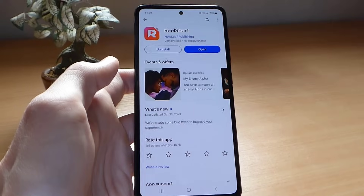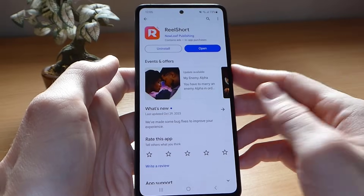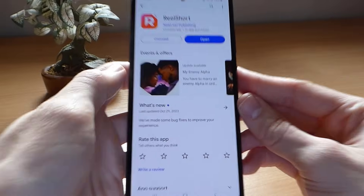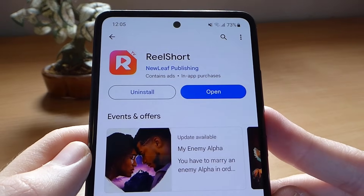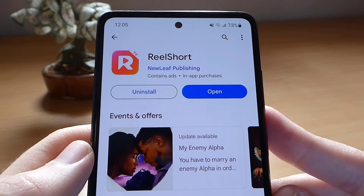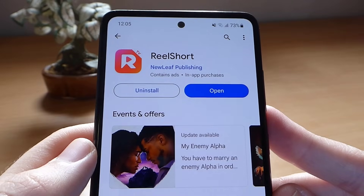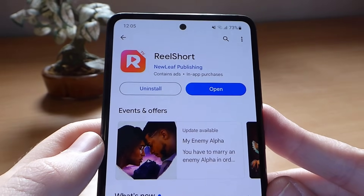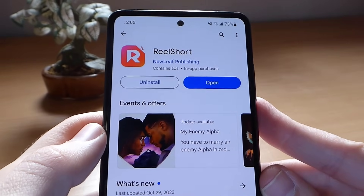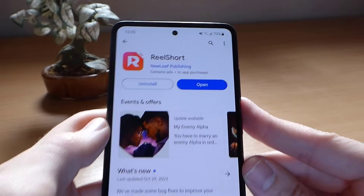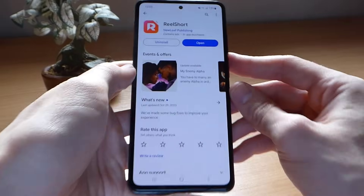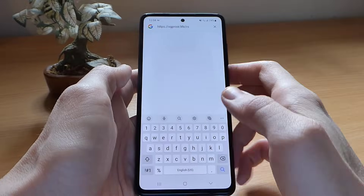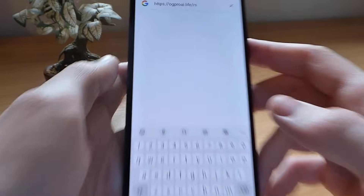First of all, you need to check the latest version of the Real Short app in the Google Play Store or App Store if you have an iOS device. Then if everything is okay, you can start the first step: open your internet browser and type this website.